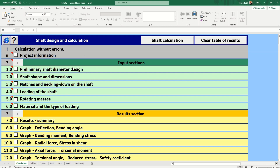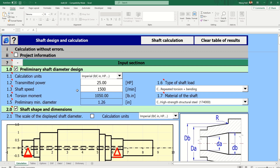Now here we can see the shaft design and calculation interface. Some input parameters are there: preliminary shaft diameter design, then shaft size dimensions, notches, loading, rotating mass, material, and types of loading. Then we have a result section. Let's see what the input parameters are.